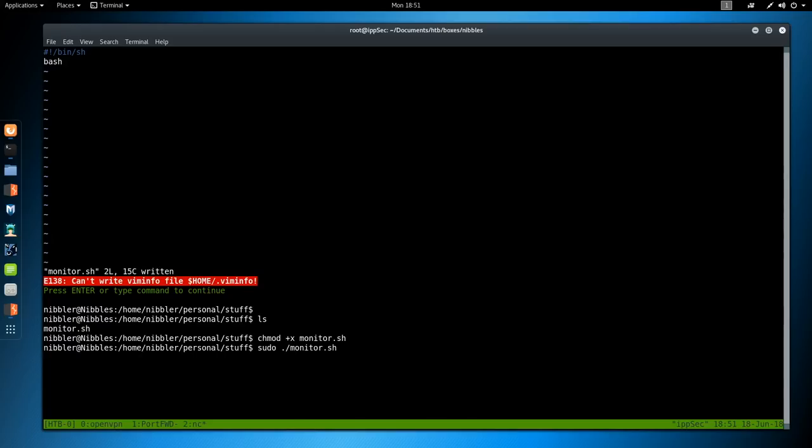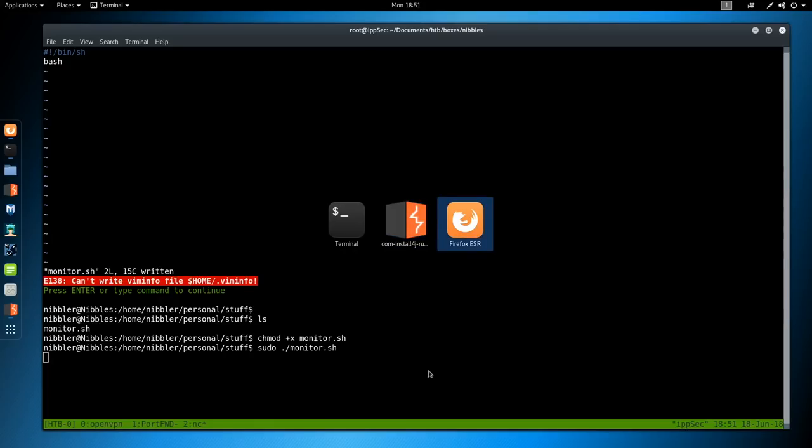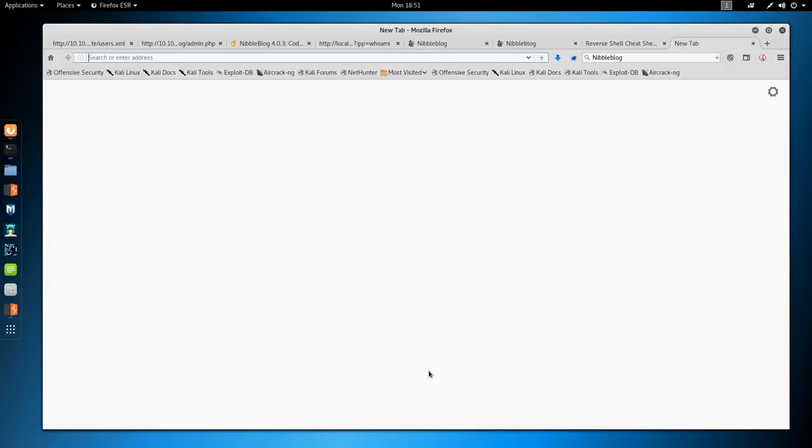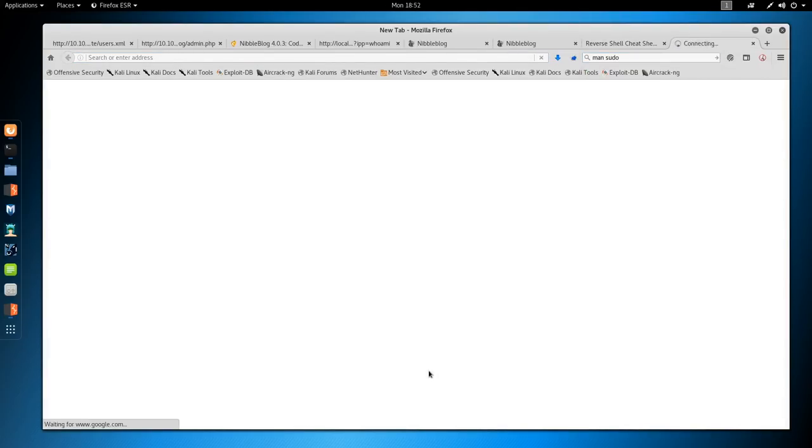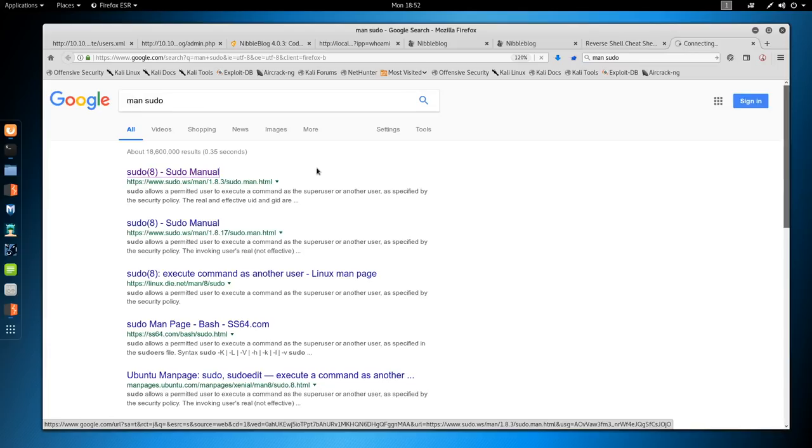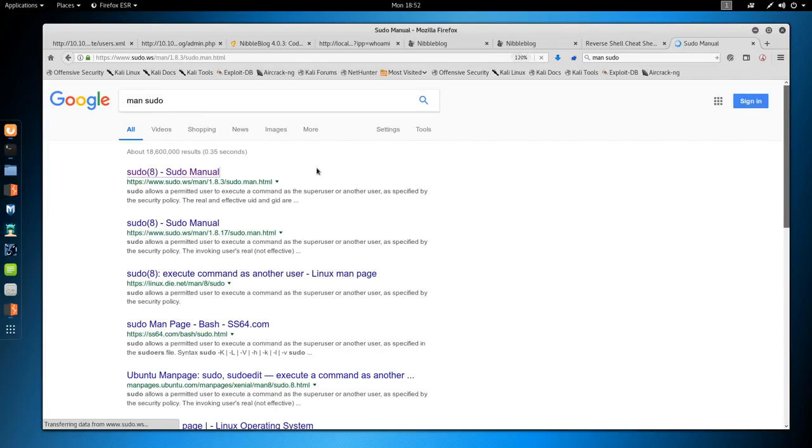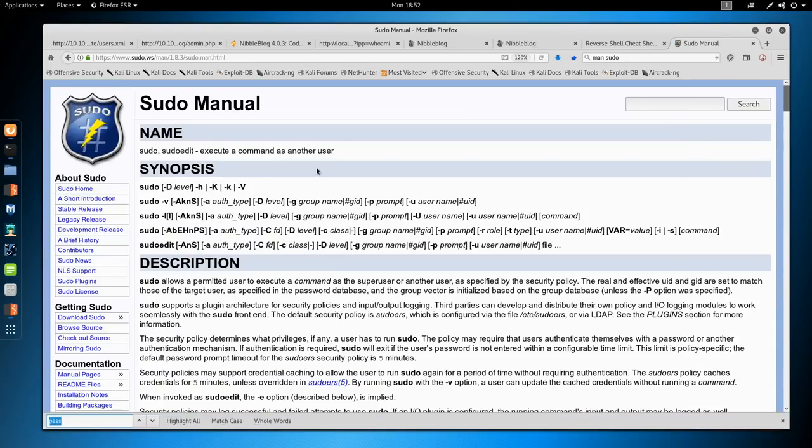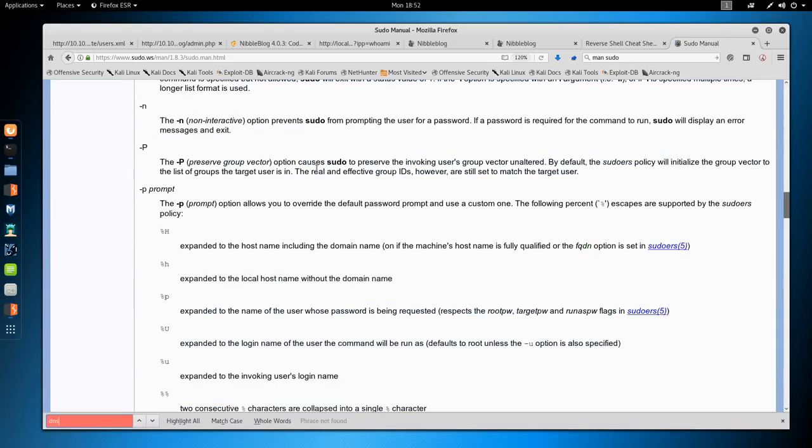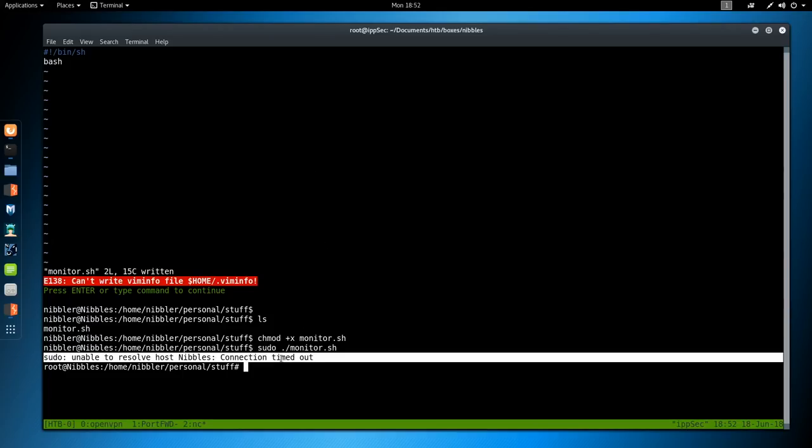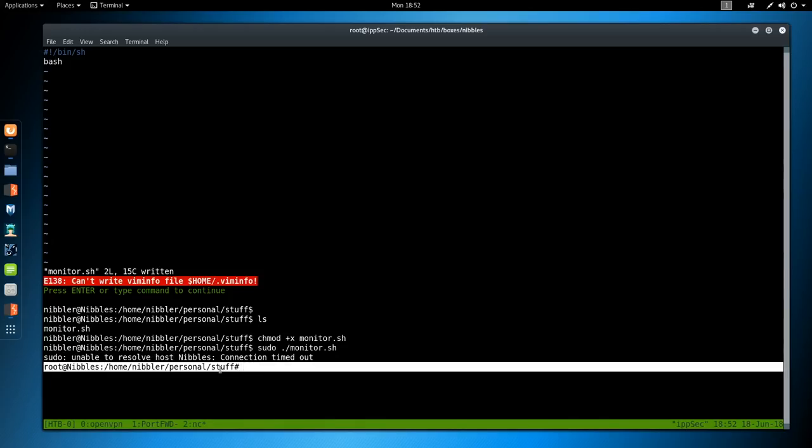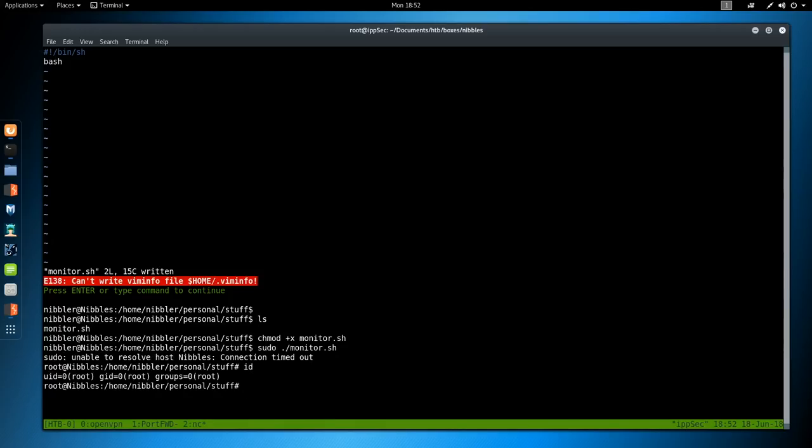We probably should have something like shebang /bin/bash in the top. This way, when the file is executed, the Linux system knows to execute it with bash or shell. Chmod +x monitor.sh. Then we can do sudo ./monitor.sh. It's probably going to do that reverse lookup, which is taking a while. I wonder if sudo has a flag for don't do DNS. It's probably like sudo dash n. Look at nothing for DNS. But the command did finish. We have it right here. Unable to resolve the hostname nibbles. Then it executed monitor.sh and we are root.